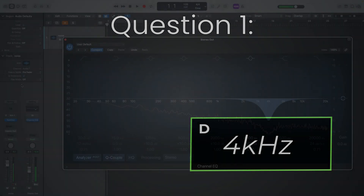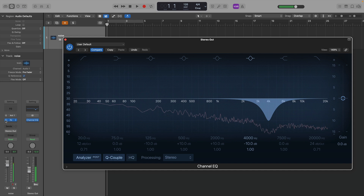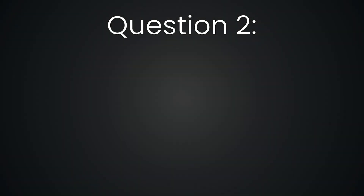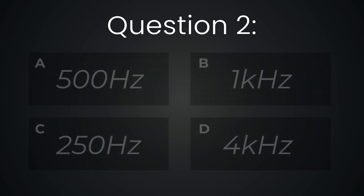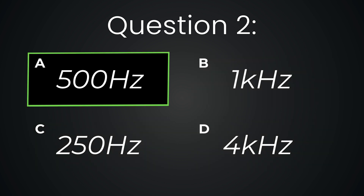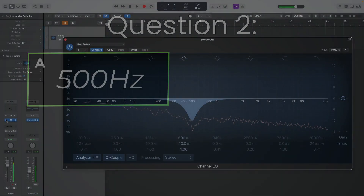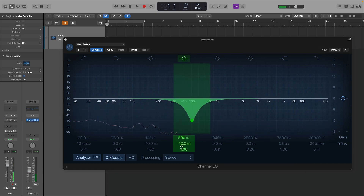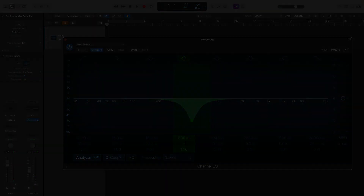Question one. This is a cut at 4k. To me, it's very calming and it's much softer. Question two. This is a cut at 500 Hz — it's thinned out. You notice the high detail a little bit more, and you can also hear the missing O. Question three.